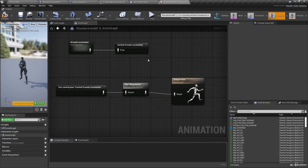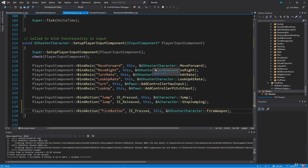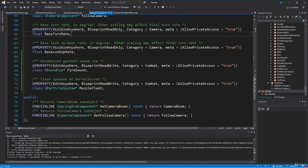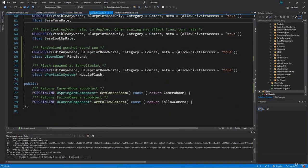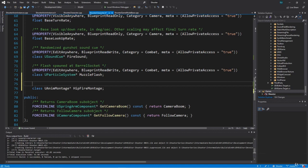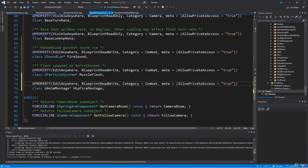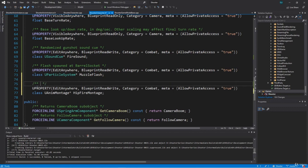Now we just need to decide when to play this animation in our Hip Fire Montage — we're going to do that from C++. Back in Visual Studio, we're going to add a UAnimMontage variable to Shooter Character. It'll be a private variable, forward-declaring class UAnimMontage as a pointer, called HipFireMontage. We want this to be EditAnywhere, BlueprintReadWrite, category Combat, meta AllowPrivateAccess true. I'll copy the UPROPERTY from MuzzleFlash and use it, with the comment: montage for firing the weapon.